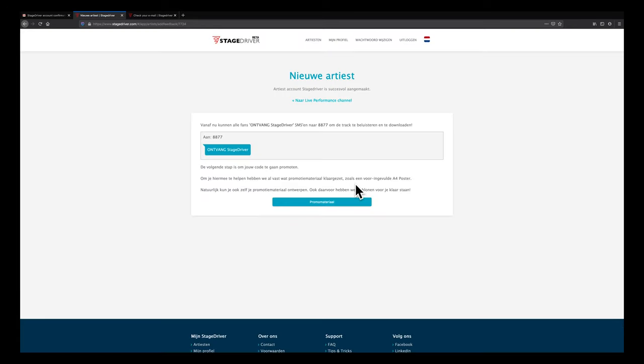Congratulations! You now own your very own promotional texting service. Now go to your personal promotional material page.